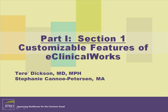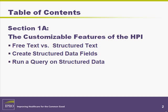Welcome to Part 1, Section 1A, The Customizable Features of the History of Present Illness. In this section, we will review the differences between free text versus structured data, show you how to create structured data fields, and finally how to run a query on structured data.